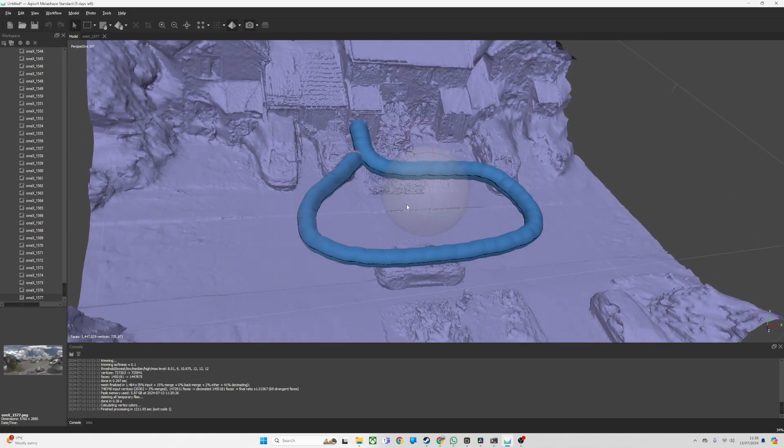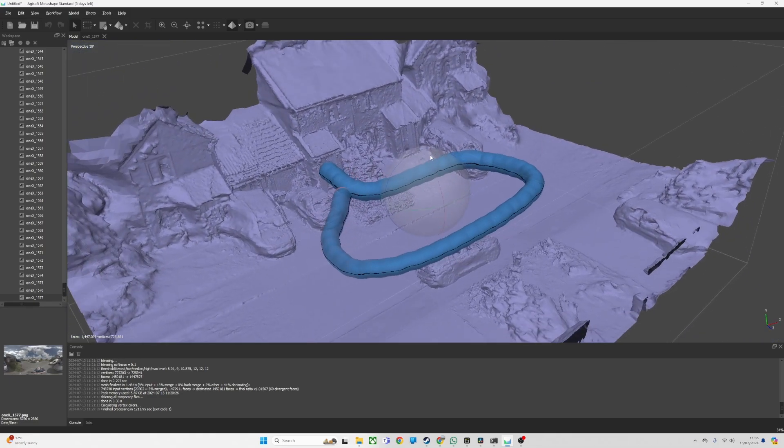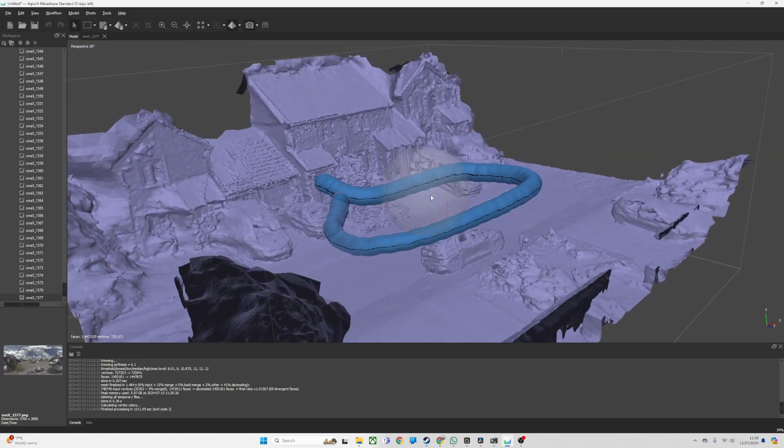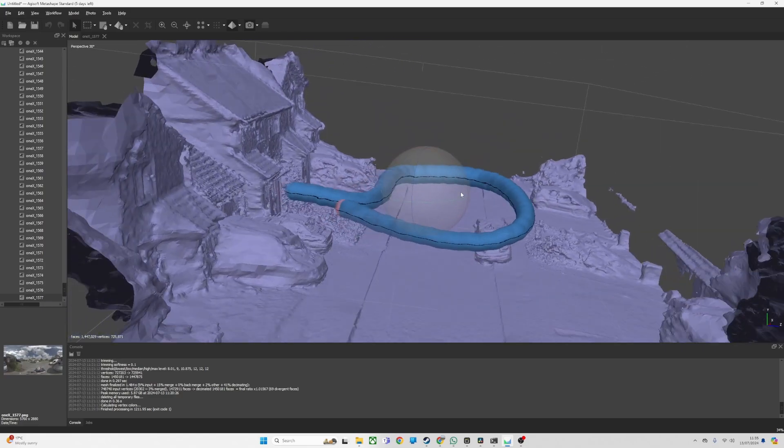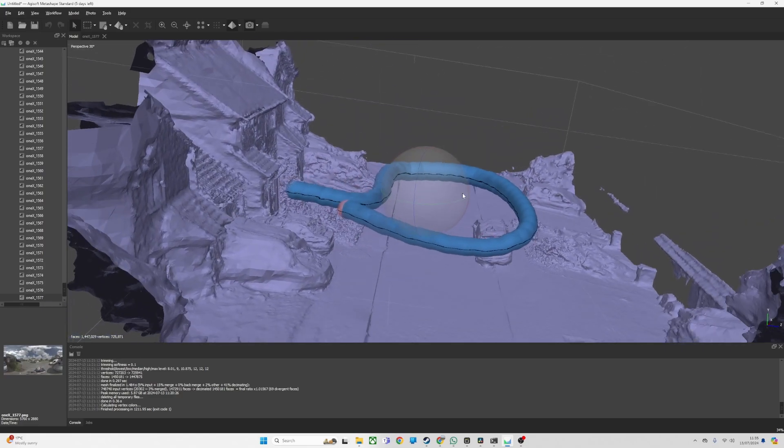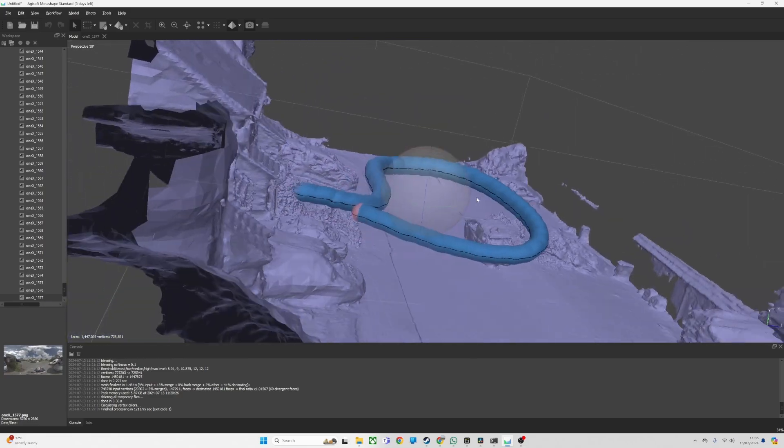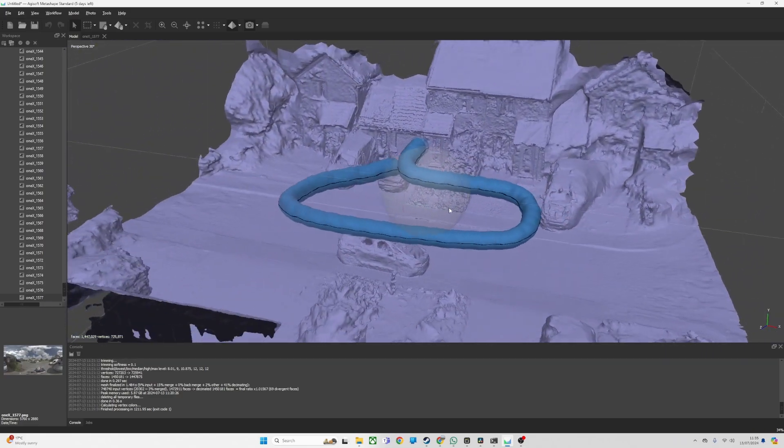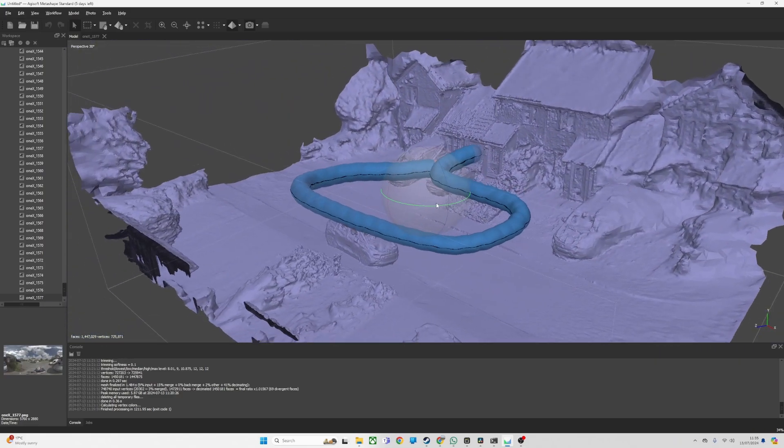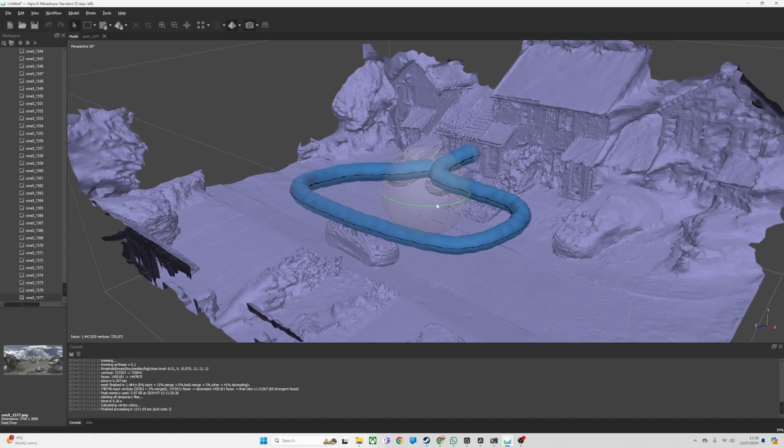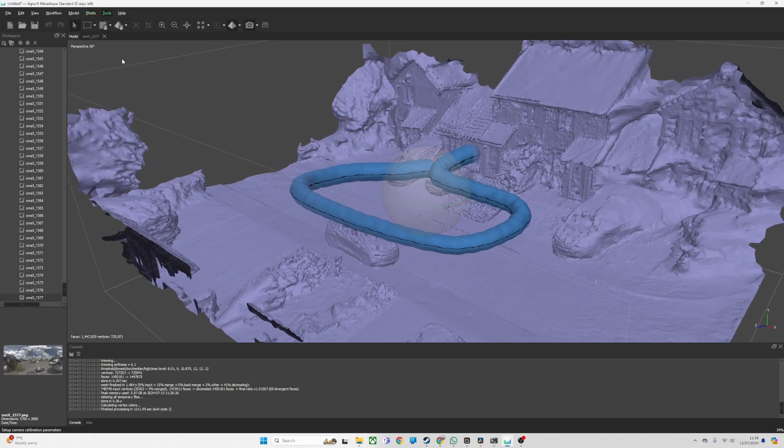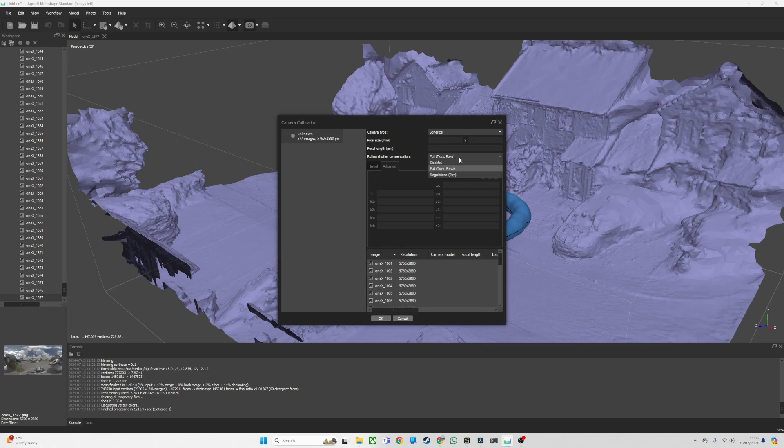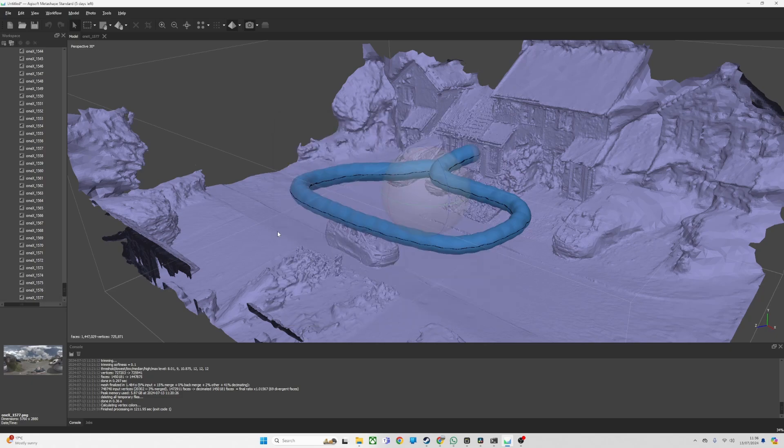My initial gut instinct is it's going to be worse, but actually in some places it looks better, like on the ground. So maybe I've just got one of the settings wrong on the camera.